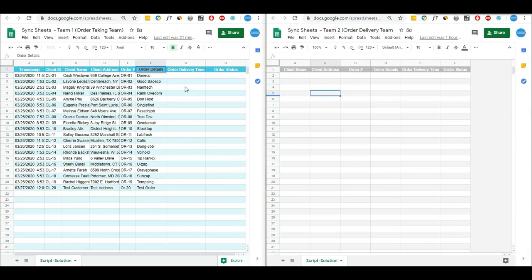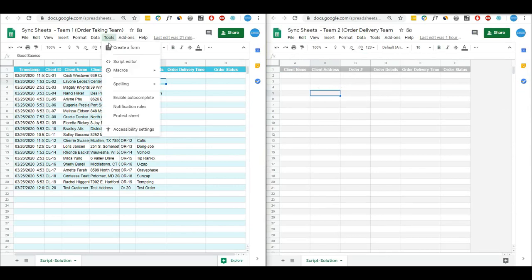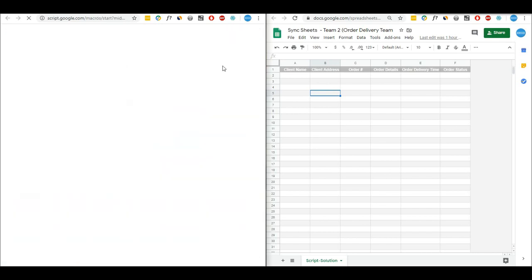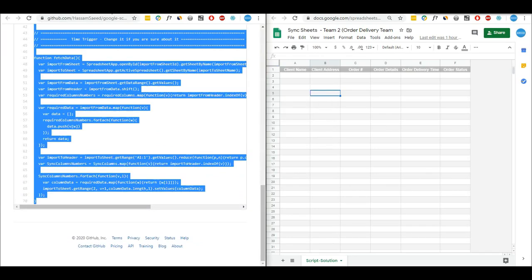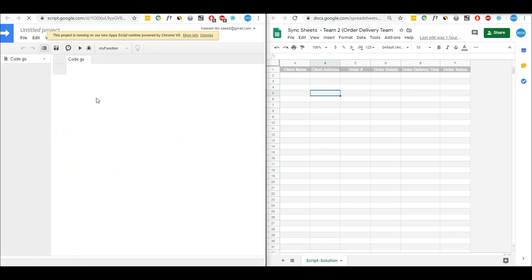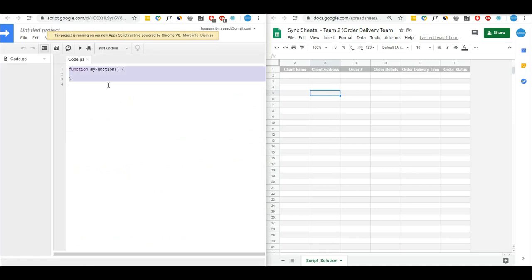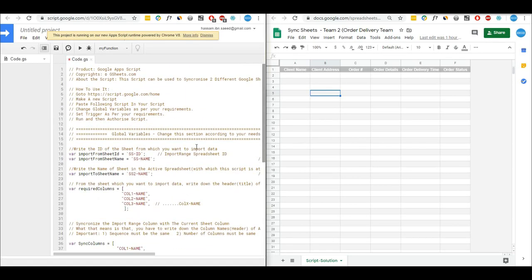The script will run again after one minute, so meanwhile I will apply the script on Team 1. I'll go to Team 1's Script Editor, copy the script from GitHub, paste it there, and then copy the spreadsheet ID from the sheet I want to import data from this time and paste it in.